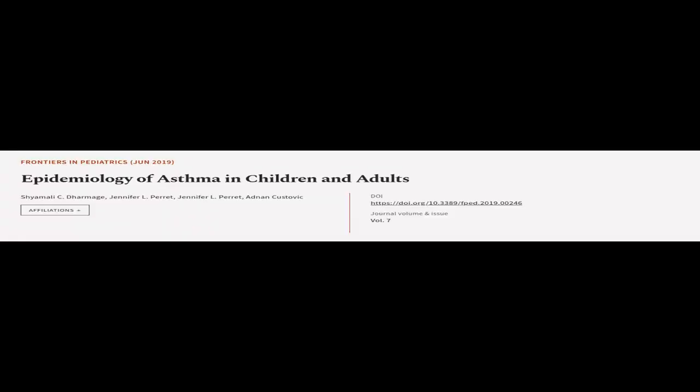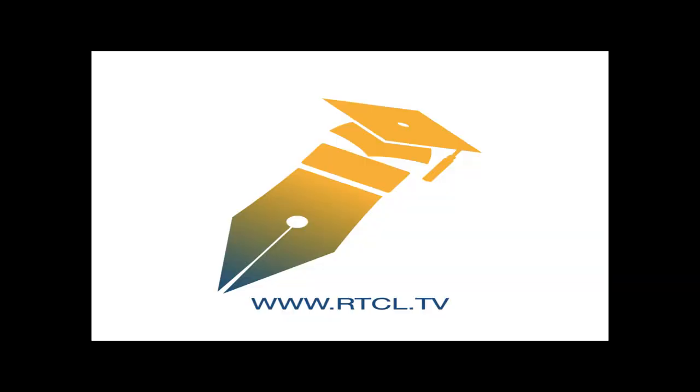This article was authored by Shemeli C. Dharmij, Jennifer L. Perret, and others. We are article.tv, links in the description below.